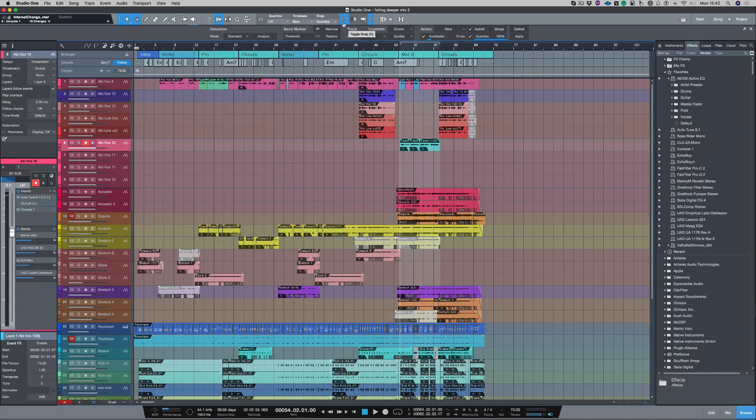Hi, I'm Paul from Production Expert. In this video, I'm going to show you how you can change and make shortcuts inside of Studio One.